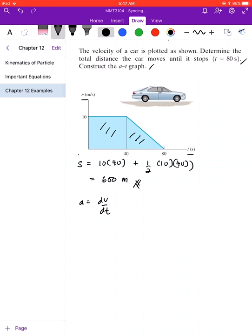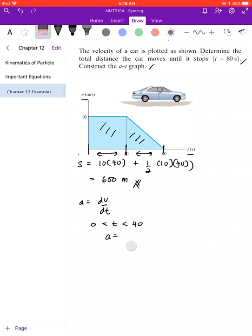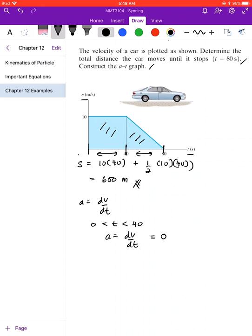We have two time intervals: the first is 0 to 40 seconds, and the second is 40 to 80 seconds. For the first time interval, from 0 to 40 seconds, a equals dv over dt. Here you can see that the velocity is constant, so acceleration equals zero.